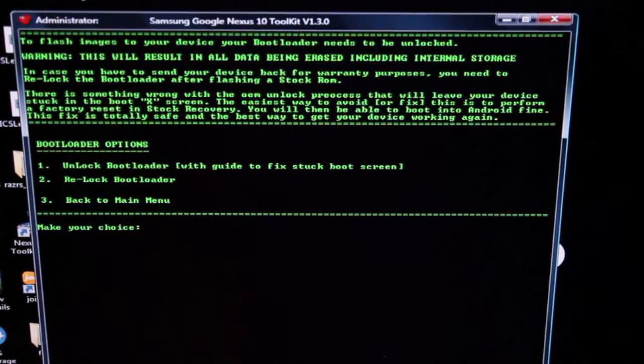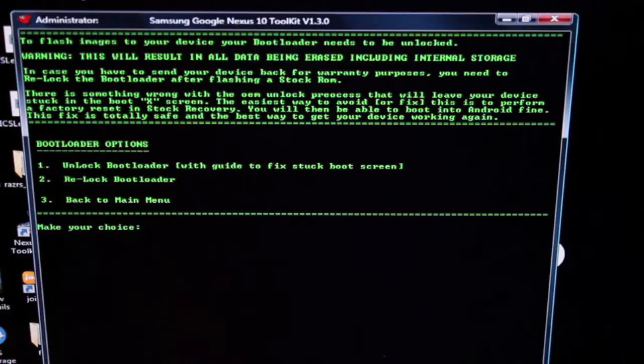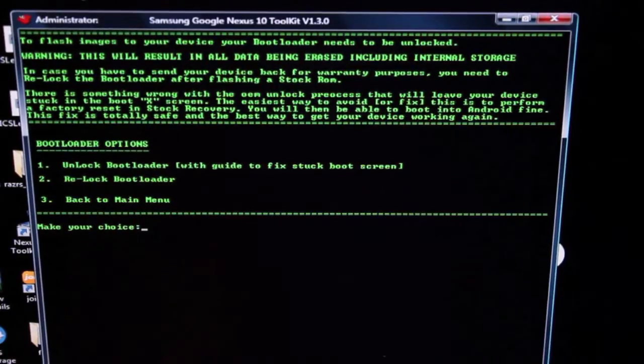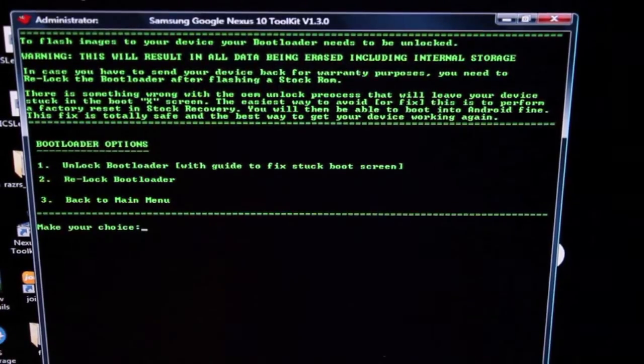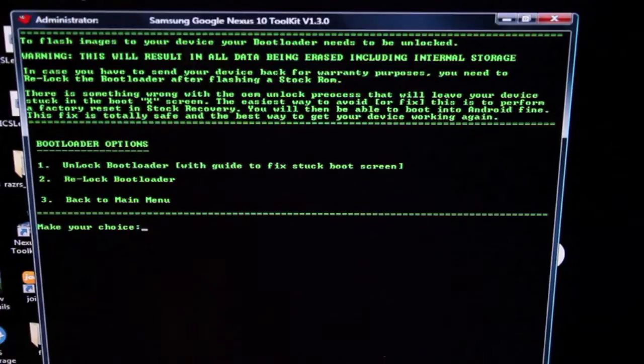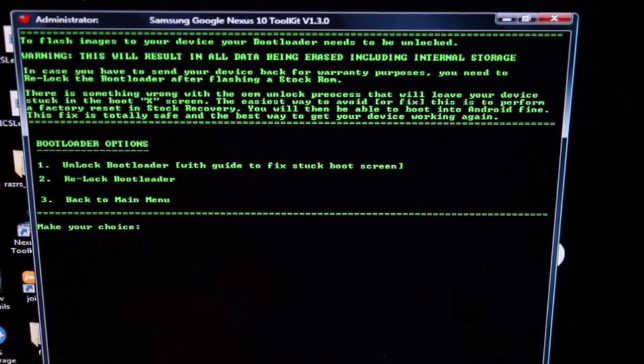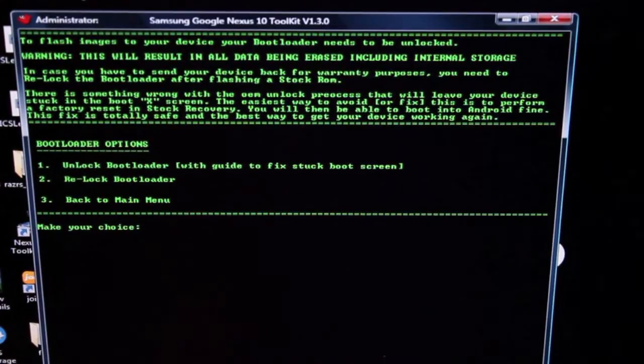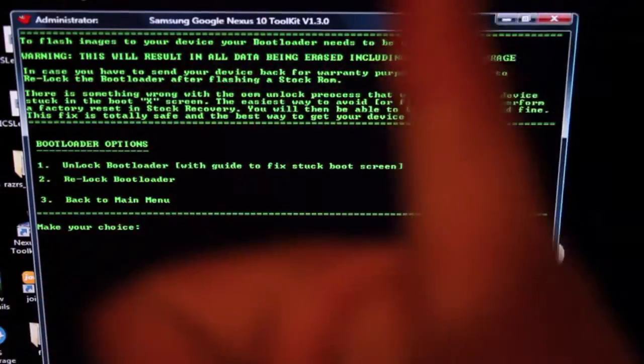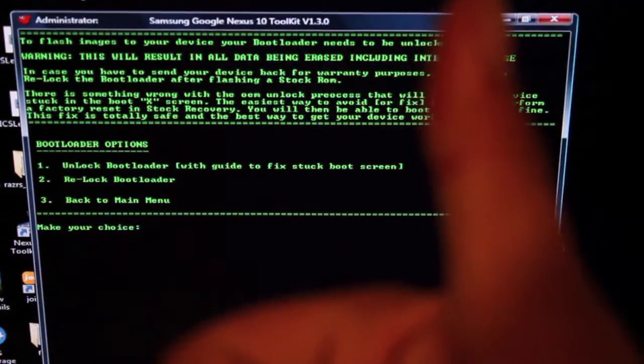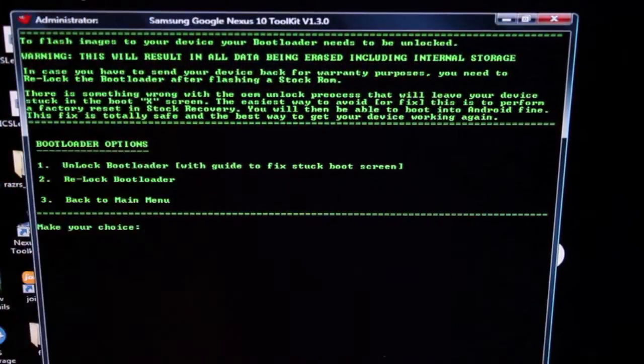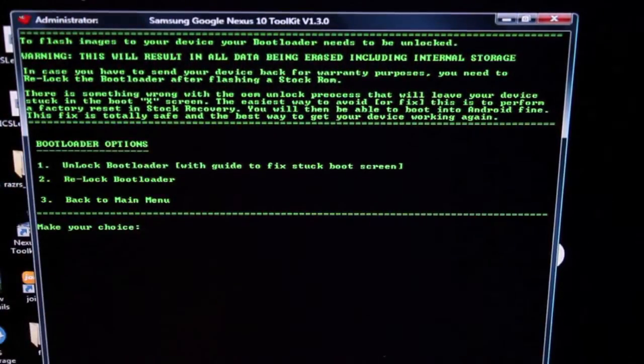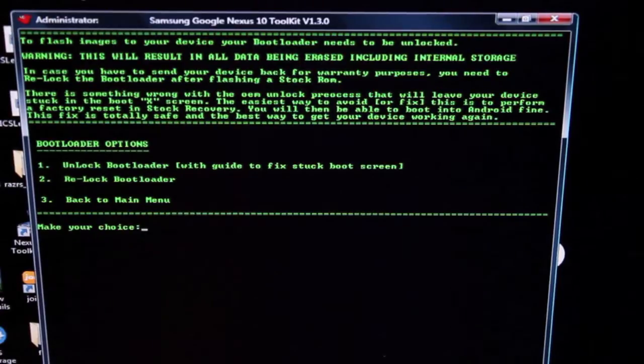But anyways guys, this has been how to unbrick, unroot, relock, and restore your Nexus 10 to factory settings. You can check me out at droidmoderX.com for the latest in Android and tech news. Be sure to follow me on Twitter. Give this video a big thumbs up if it helps you in any way. Click the subscribe button right about there. And thanks guys for watching. I'll see you in the next one.